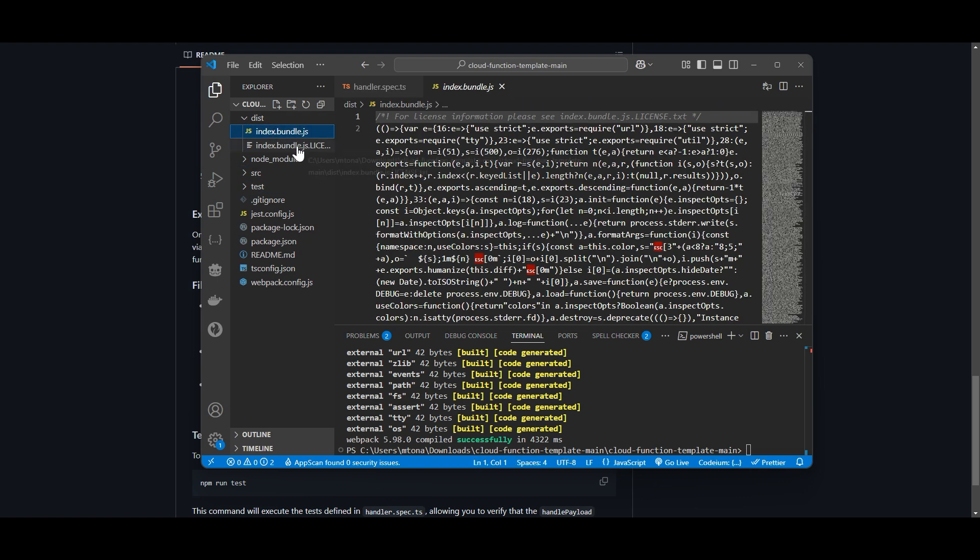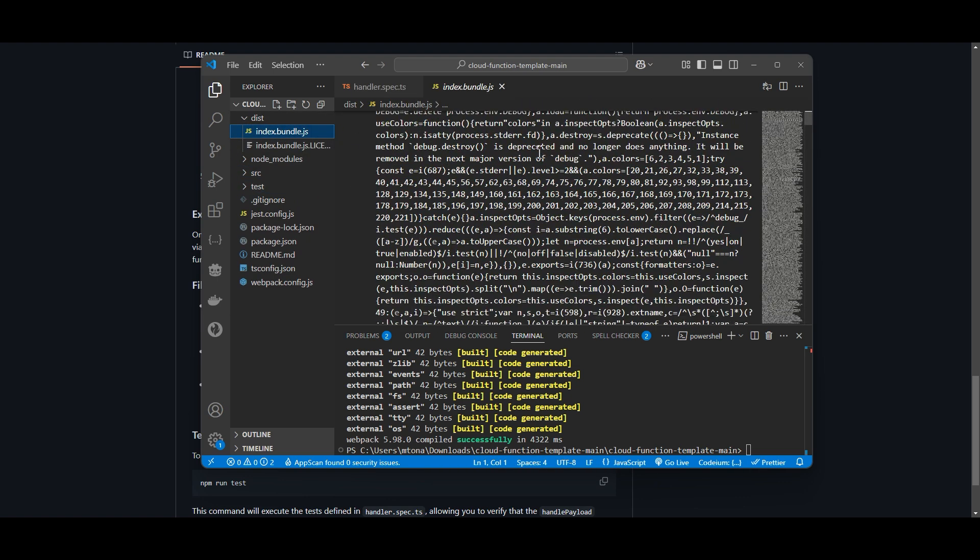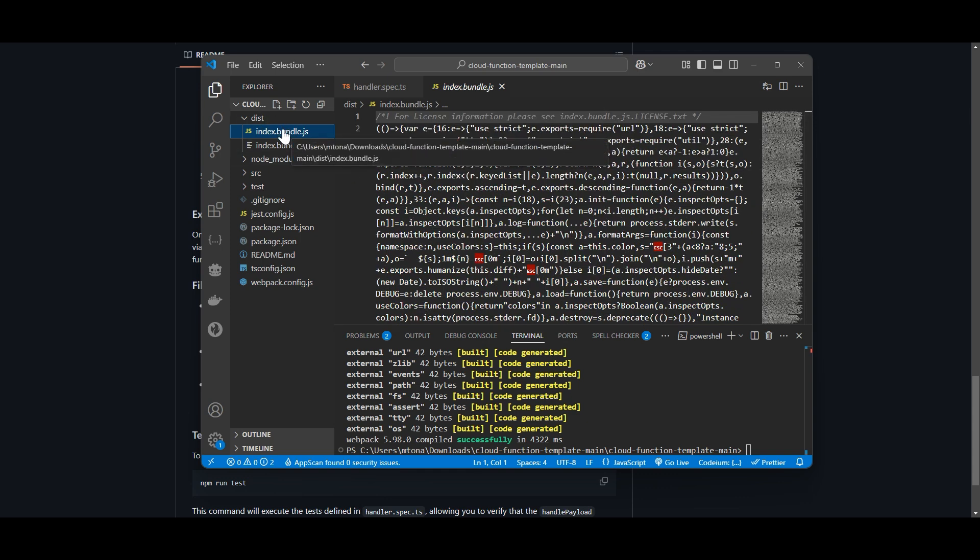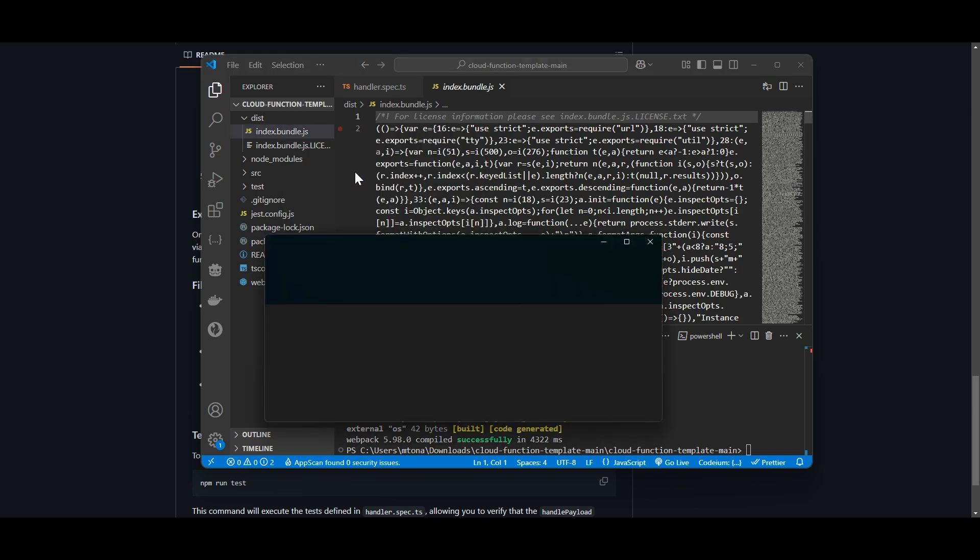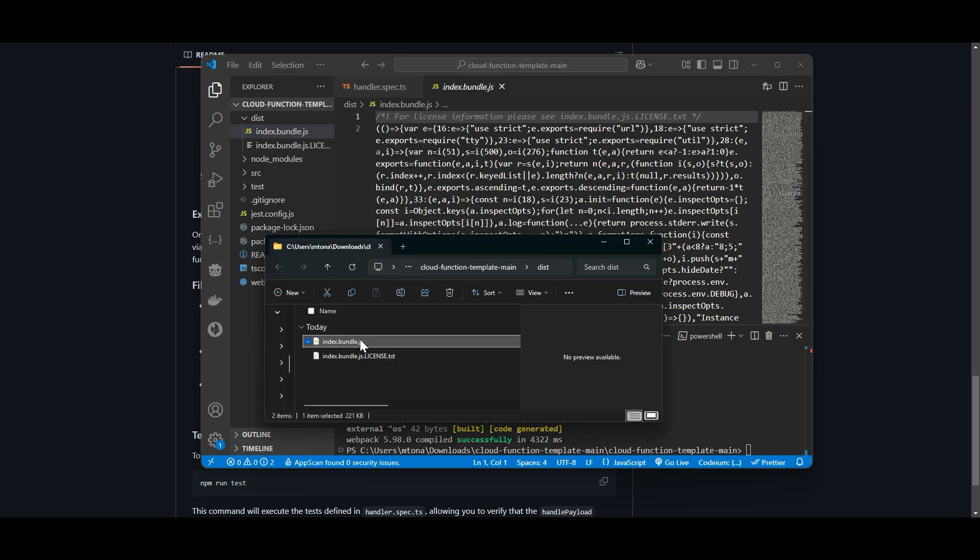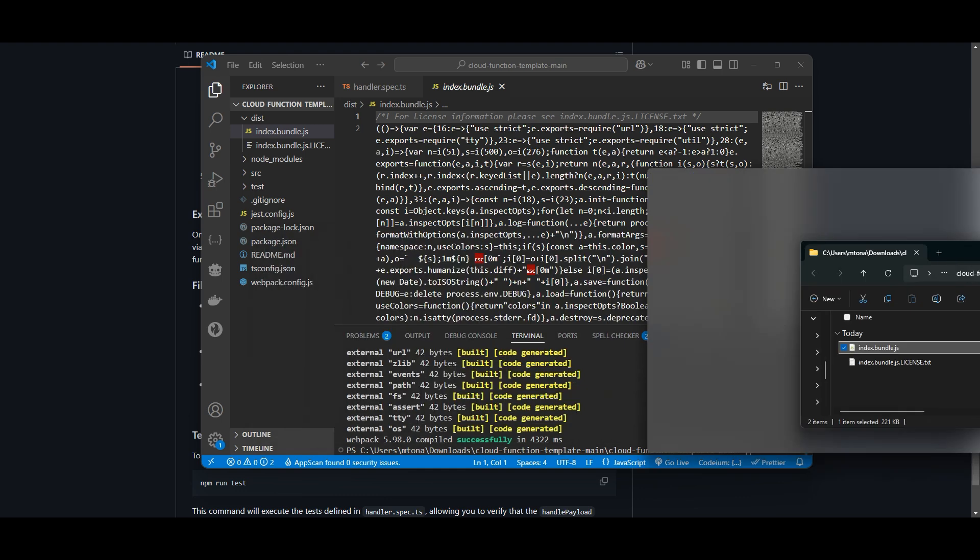If I open that up, we have this index.bundle.js. That is the file that we need. I'm going to open it up inside of my file explorer.